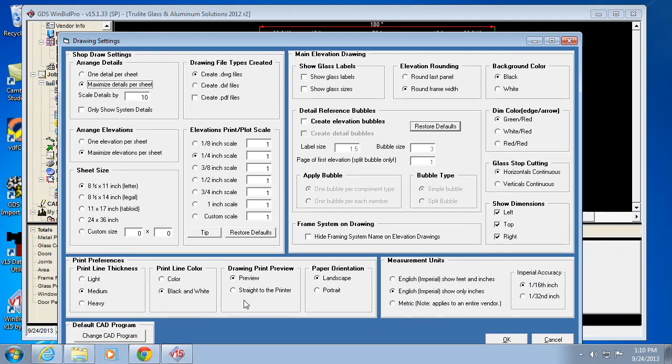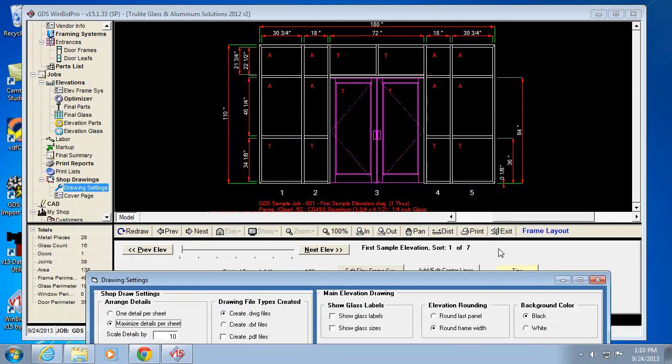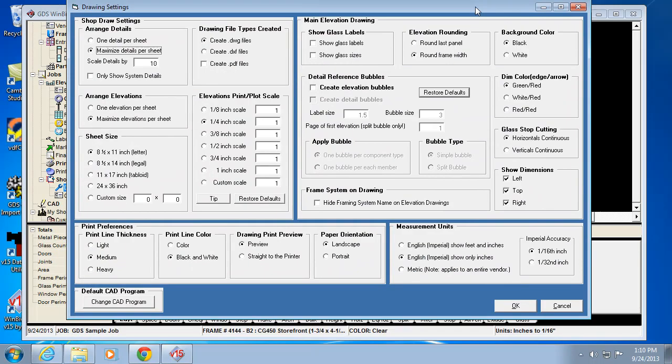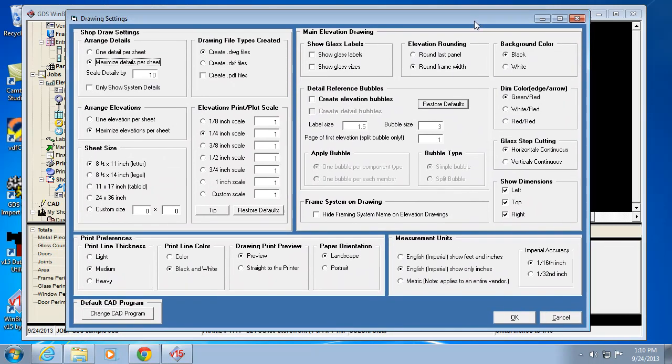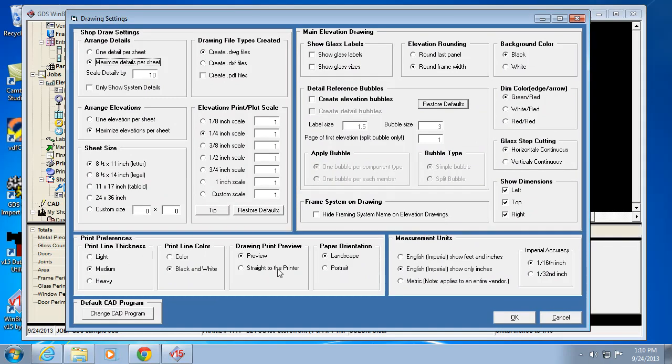Print preview - when you actually just click print down in this window here on the drawing window, that's what that's affecting. Whether you want to preview it or not is up to you here.